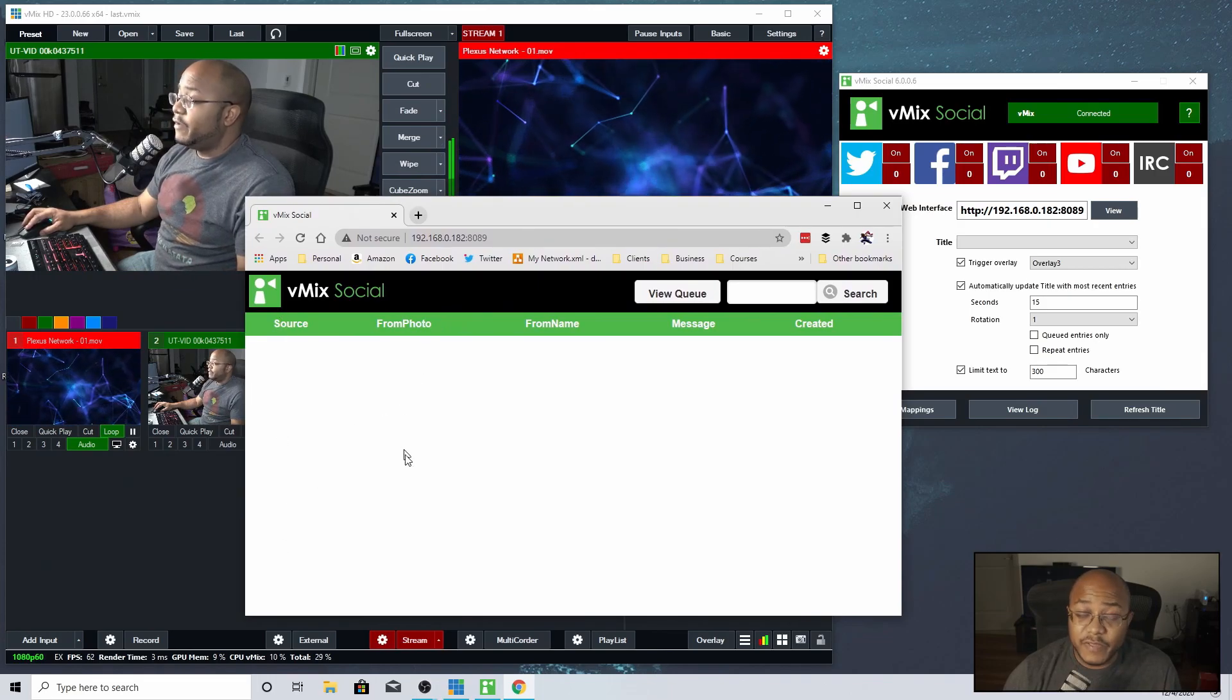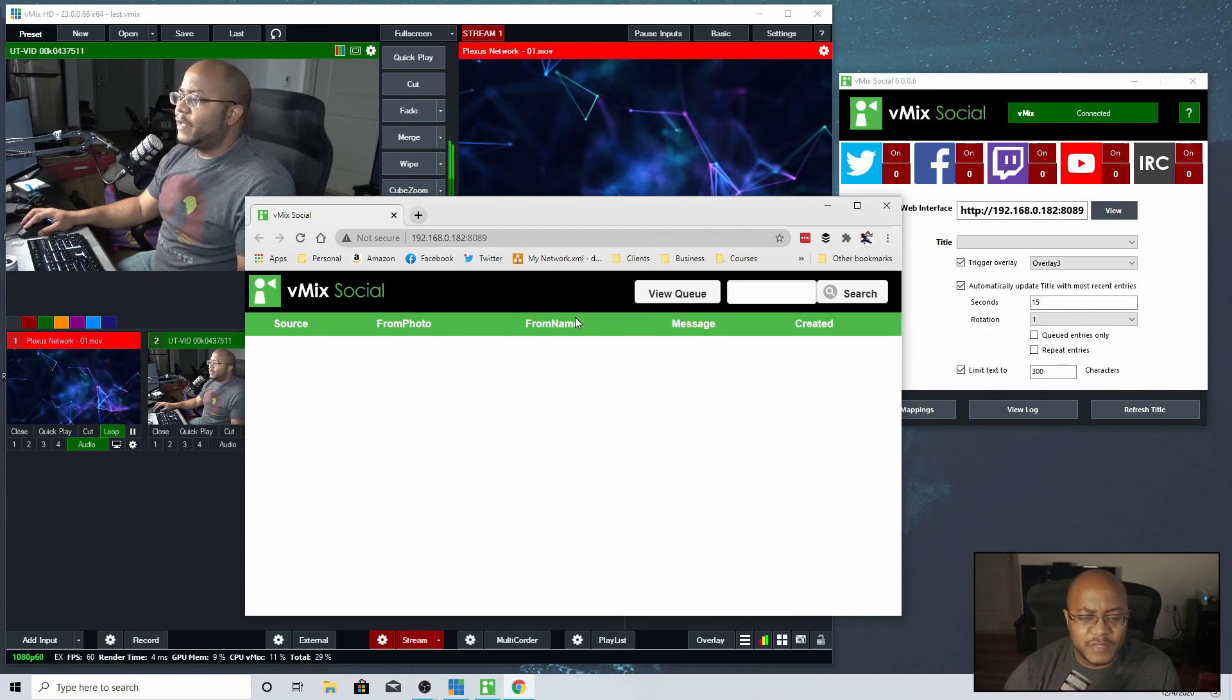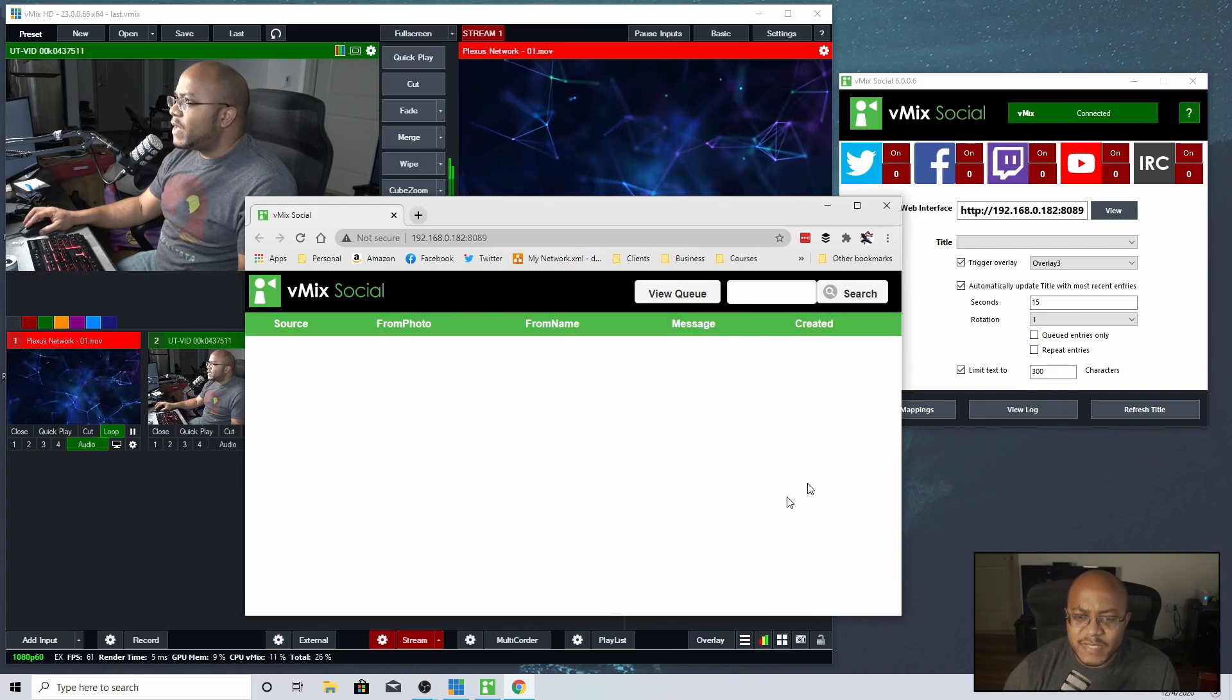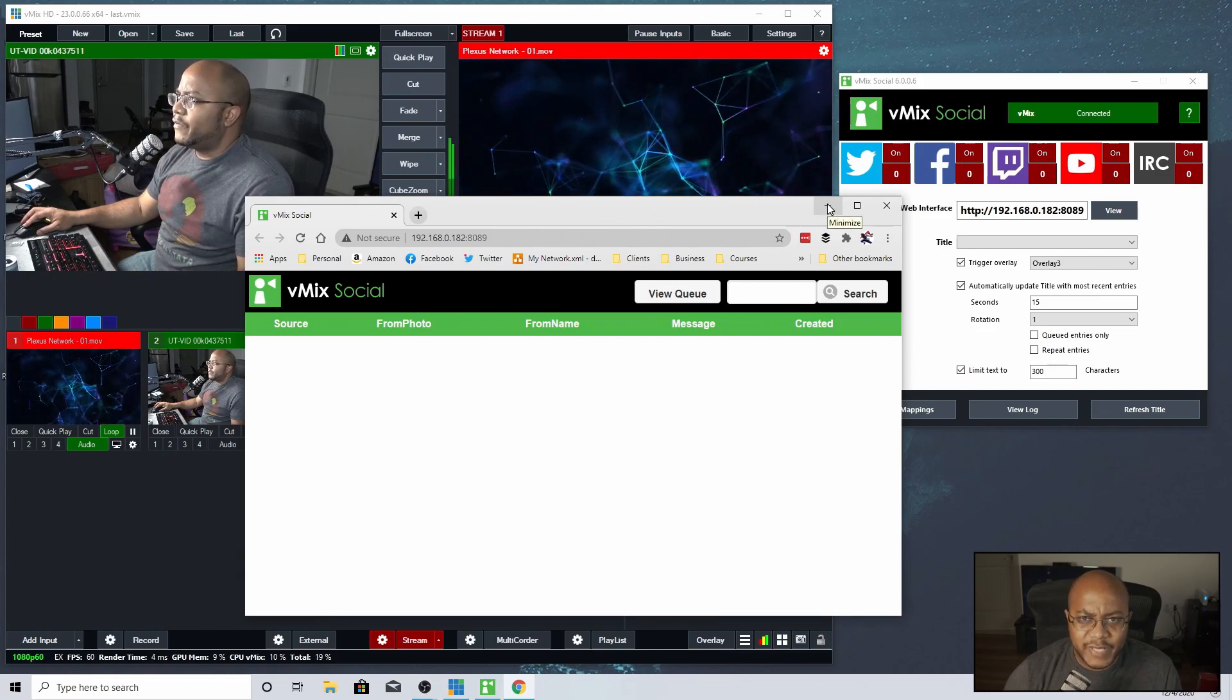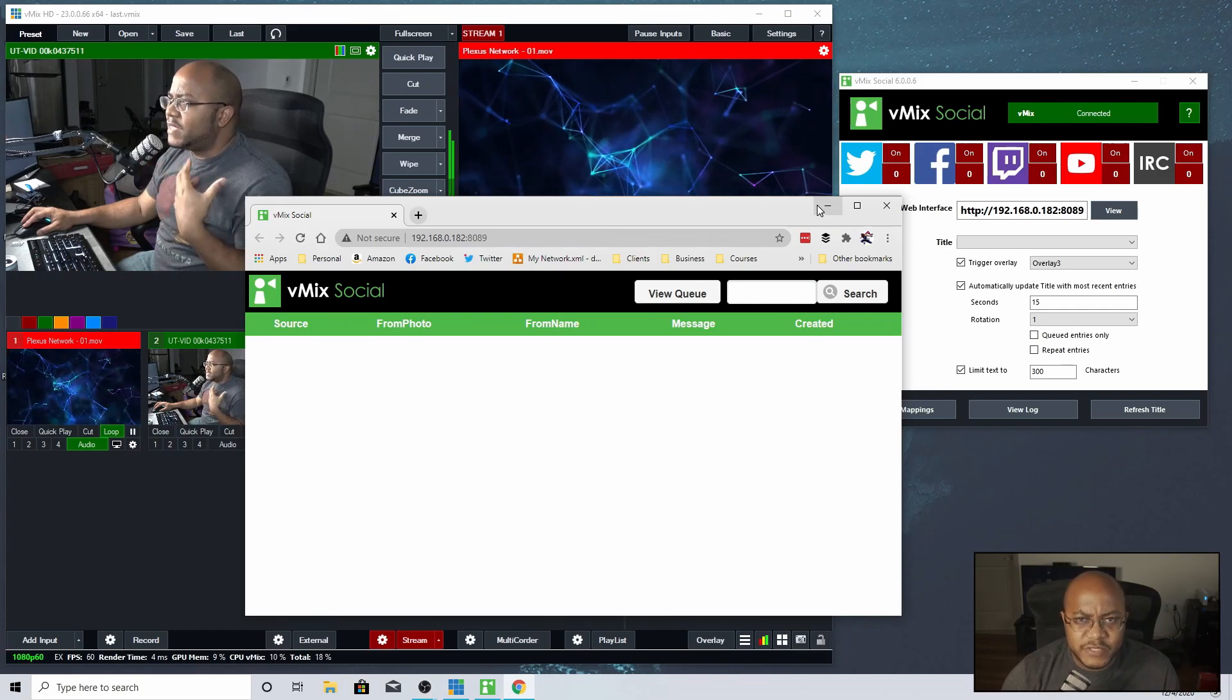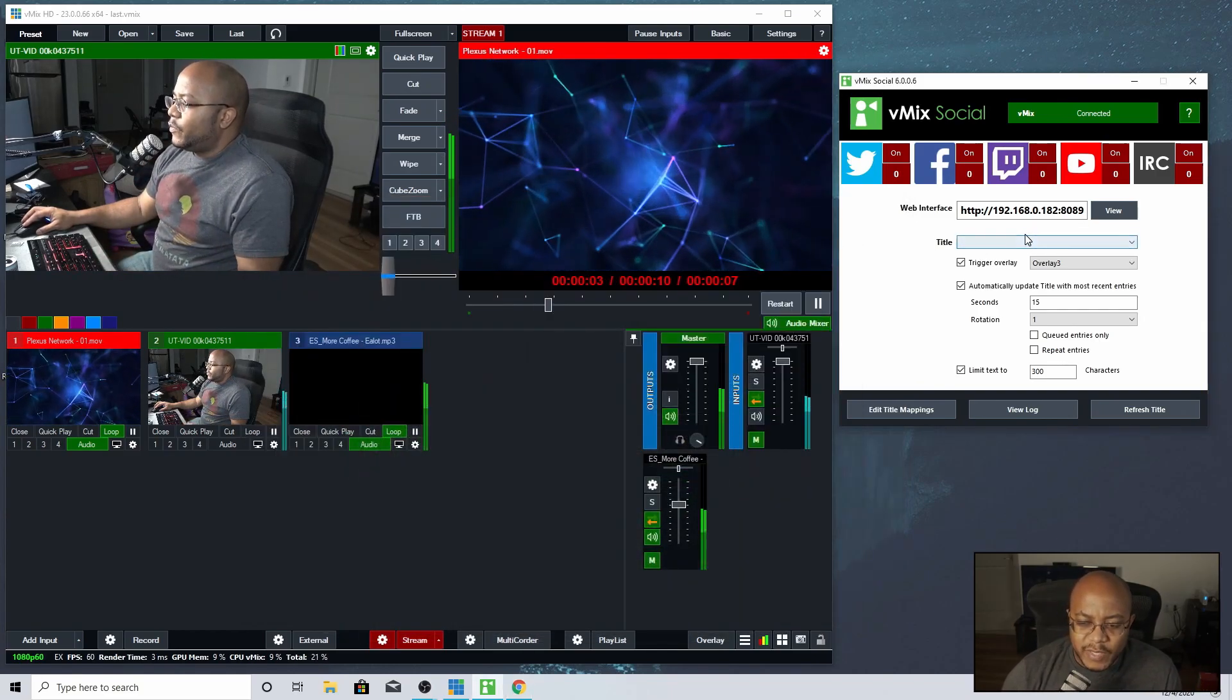If you had multiple platforms that you were using that you were pulling in comments, it would show you what platform they're at. If there's a photo for the person who did it, their profile, it'll pull that. It'll say the name of the person who left the message, the actual message and the time that they left it. We're going to be using this page later on once we get everything linked together.